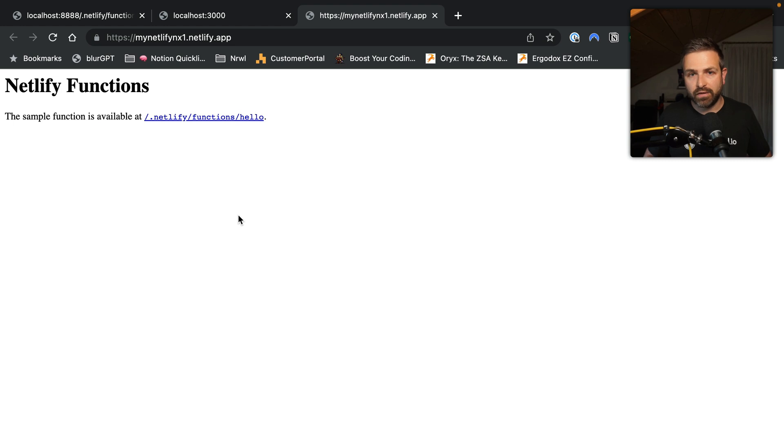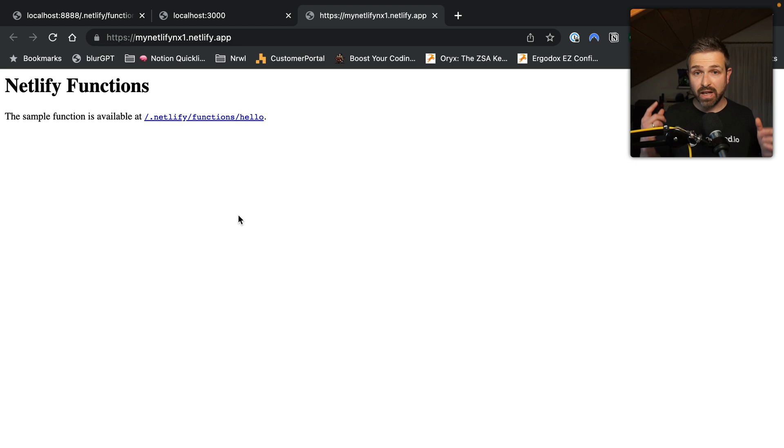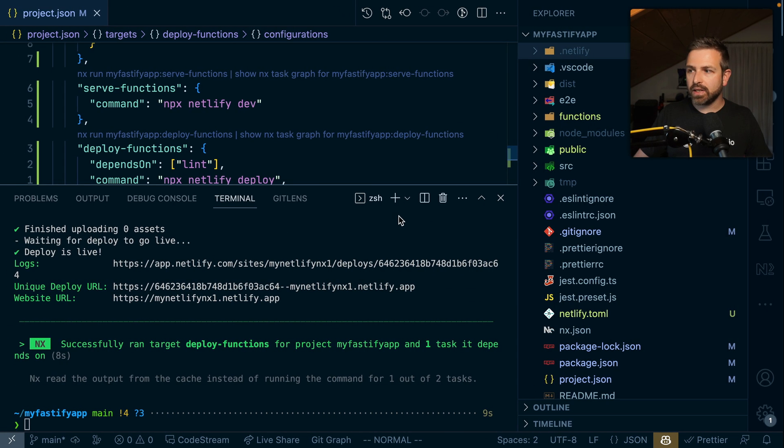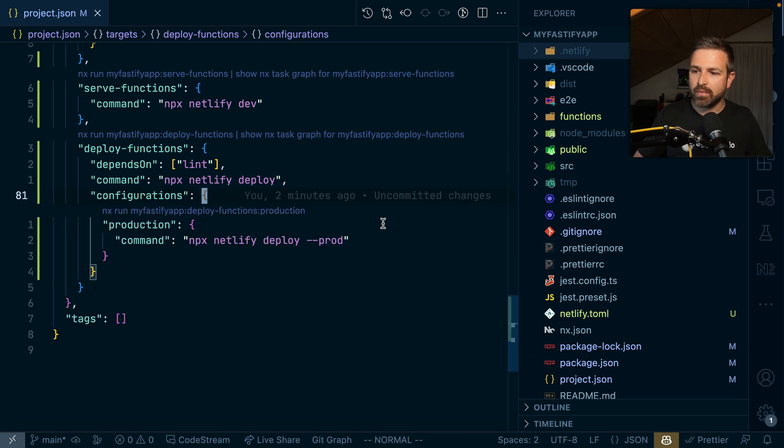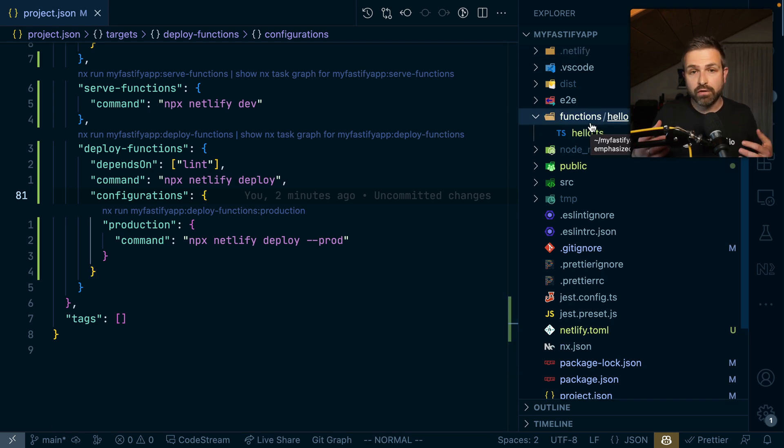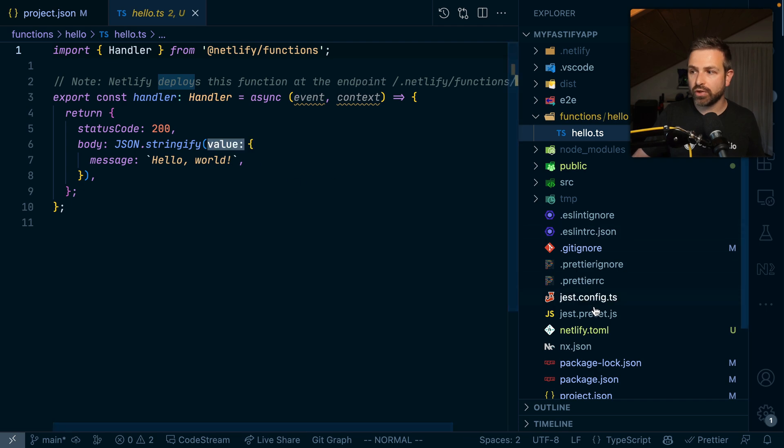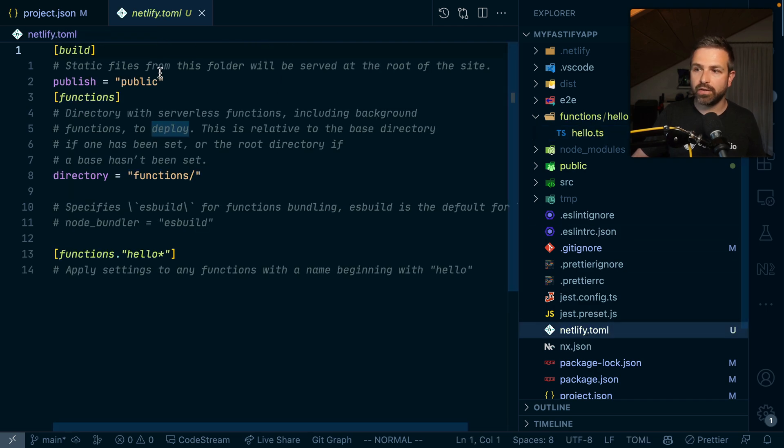You can go on Netlify, configure your custom domain or configure some more options directly there. This is basically to give you a quick start on setting up Netlify function in your node project. From there on, you can just add new node functions, make sure you configure your Netlify TOML file and keep deploying.